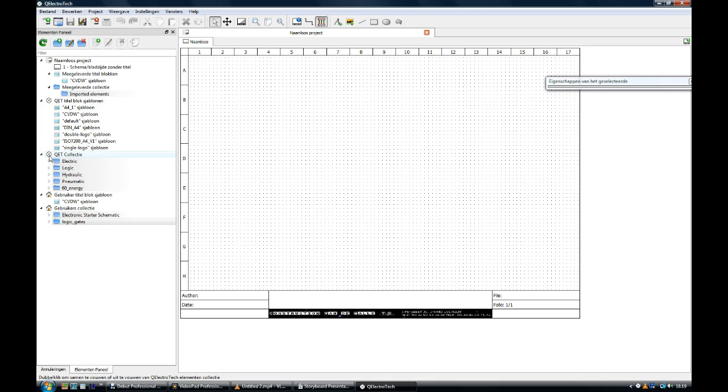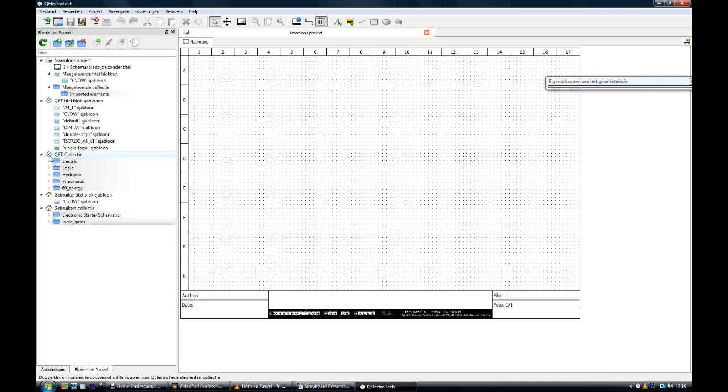Here is the Q-Electrotec collection of elements. This library is huge by all means. There are common elements as well as there are manufacturer dependent elements for example. You will find the symbols for Schneider and Omron and a lot of other manufacturers. There is also nothing that will stop you to edit new elements for the element editor. We will talk about this later.